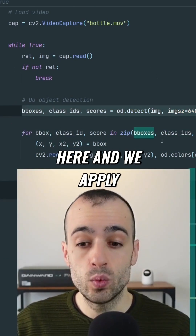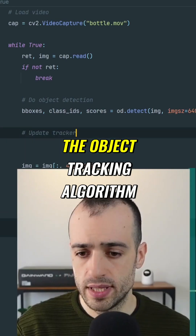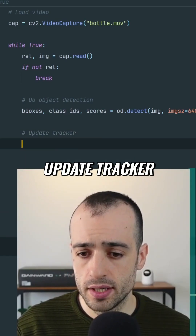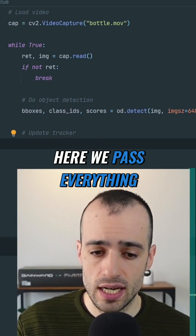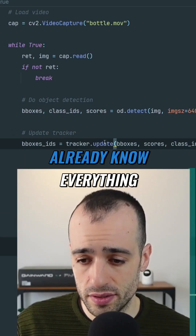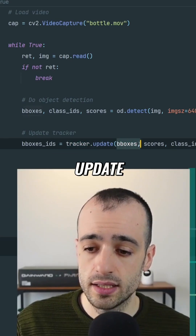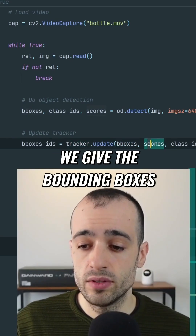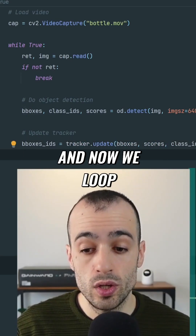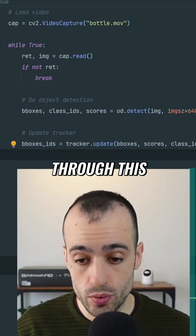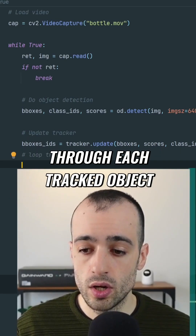From object detection we take all the detected objects and apply the object tracking algorithm to update the tracker. We pass everything — bounding boxes, scores, classes, and image — via tracker dot update. Then we loop through each tracked object.